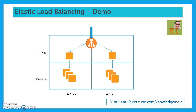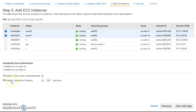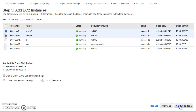Connection draining is recommended to enable. The default time is 300 seconds — you can change this. Connection draining gives already-unhealthy instances time to complete their existing open connections before being removed, rather than having ELB abruptly close those connections. As soon as an instance is marked unhealthy, no new traffic is sent to it, but existing connections get up to 300 seconds to complete. Please enable this.